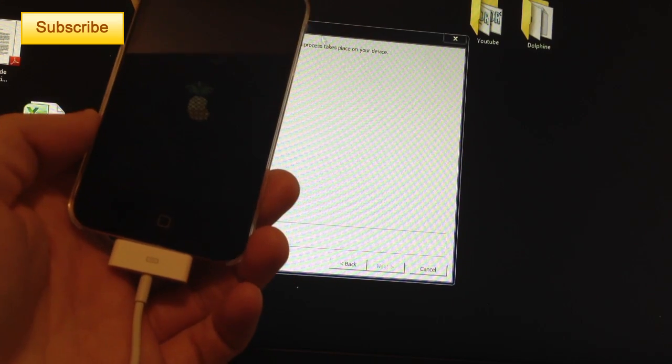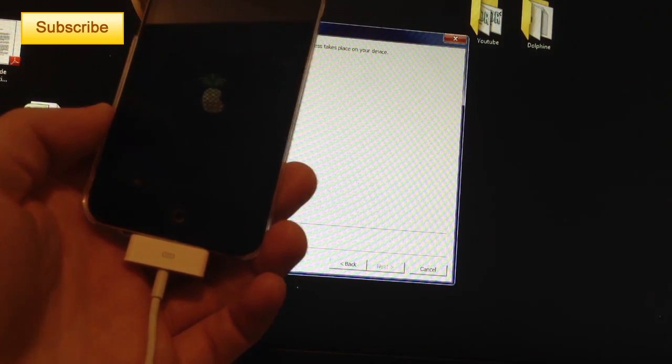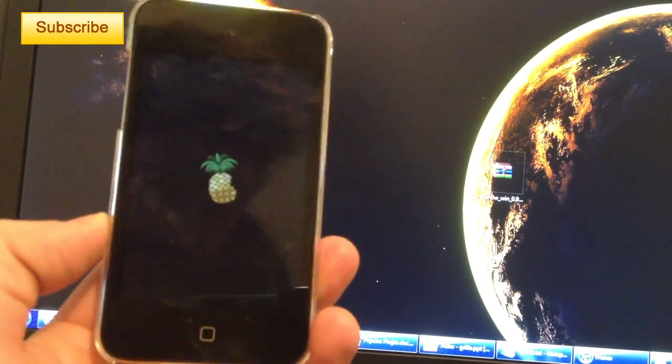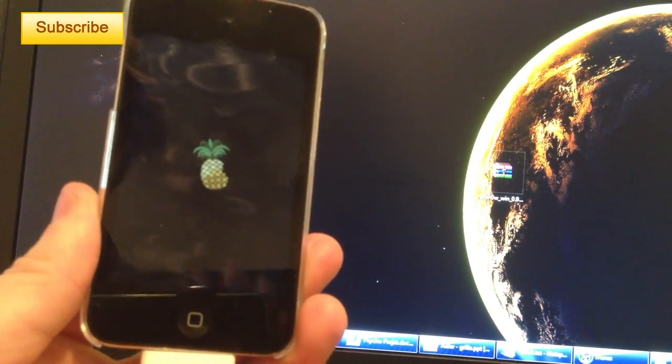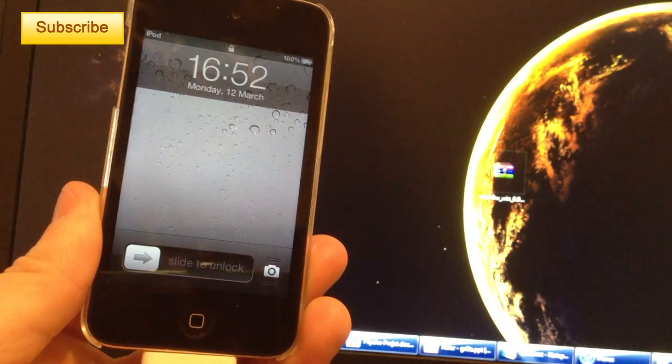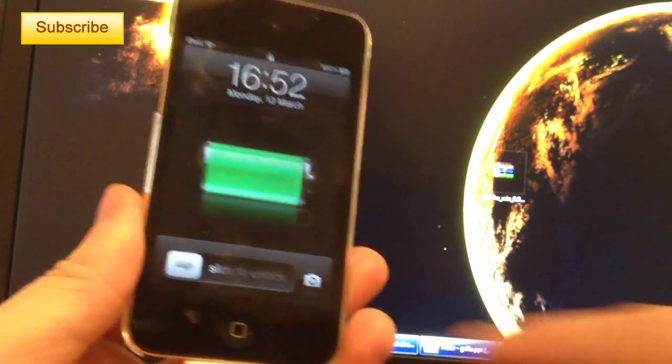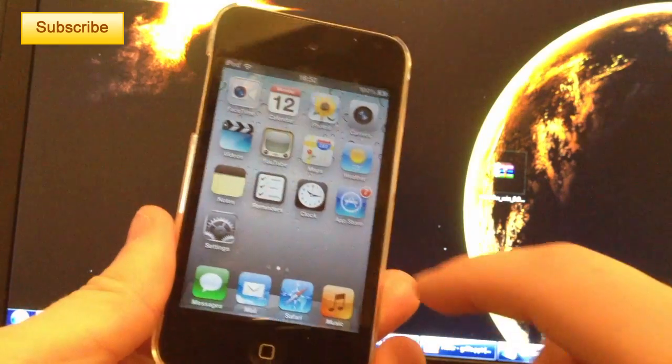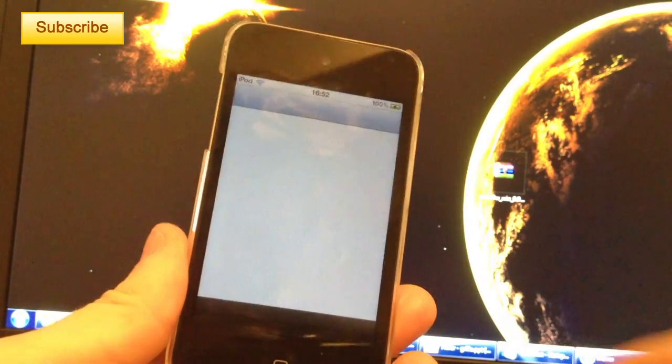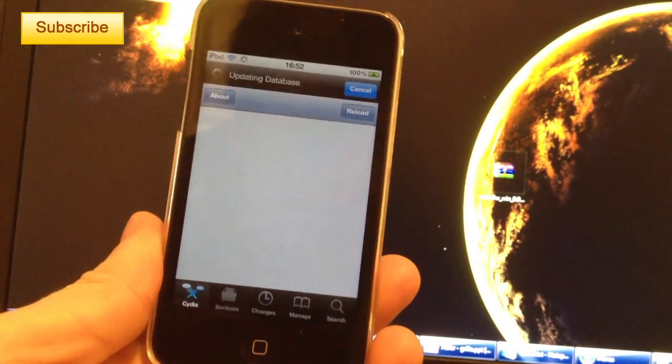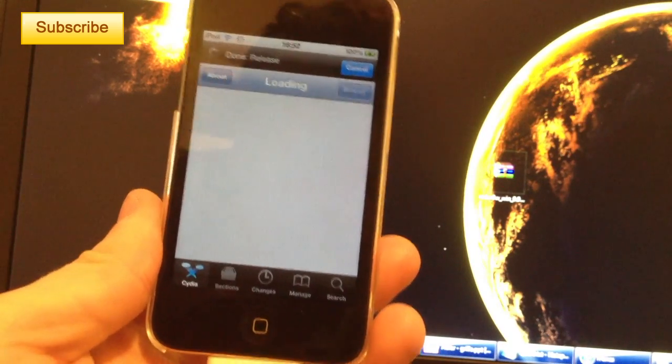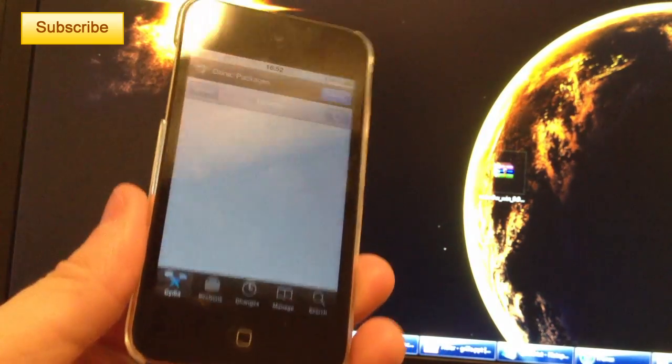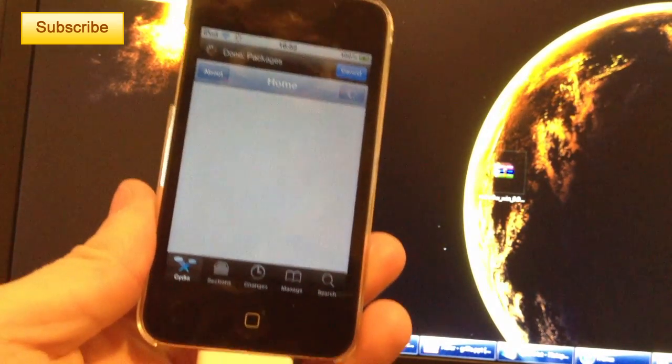All right, perfect. So your device has started and Cydia and other applications that didn't work before should be working properly. And that's how you boot a device on a tethered jailbreak.